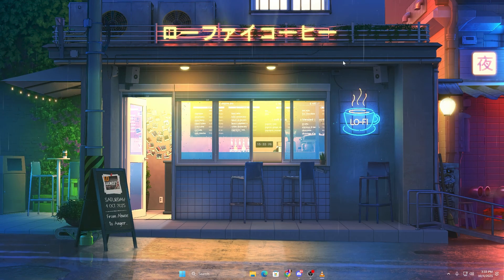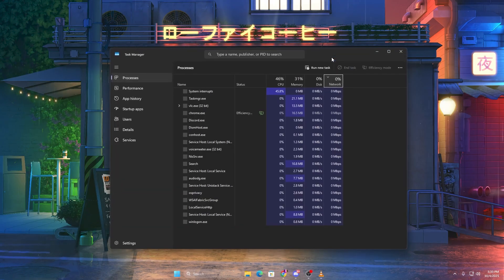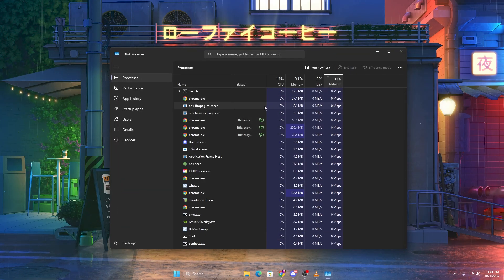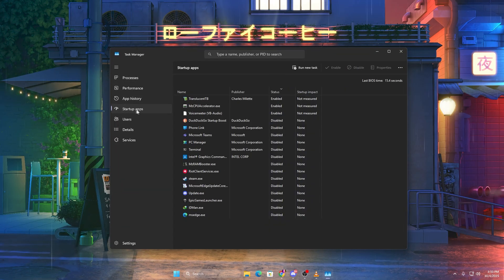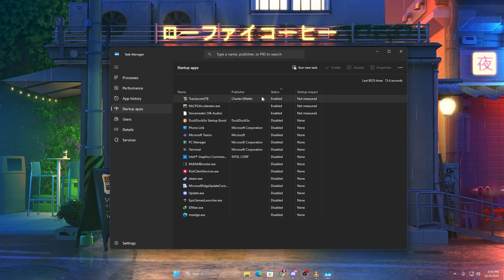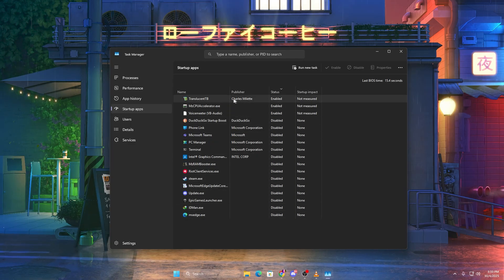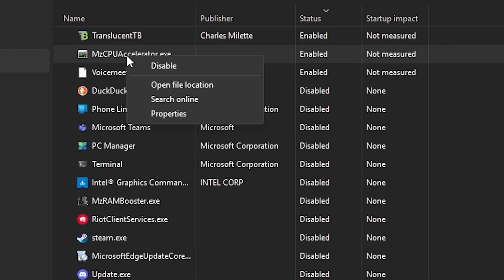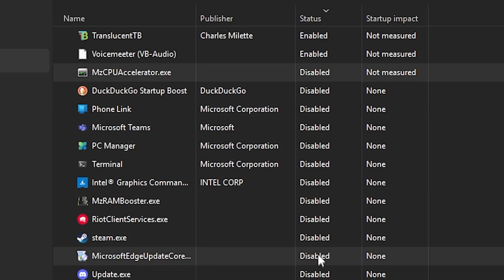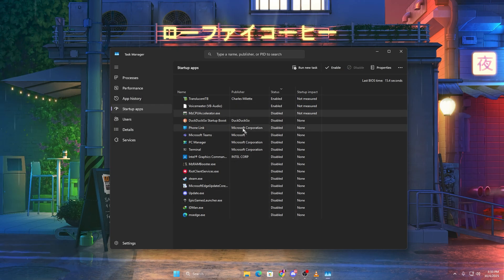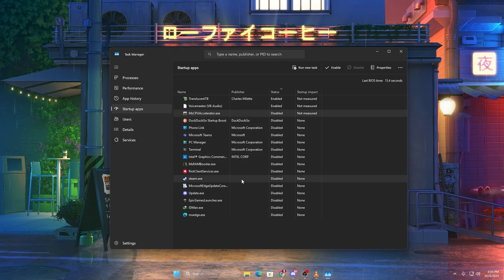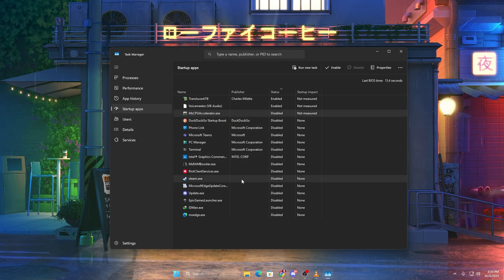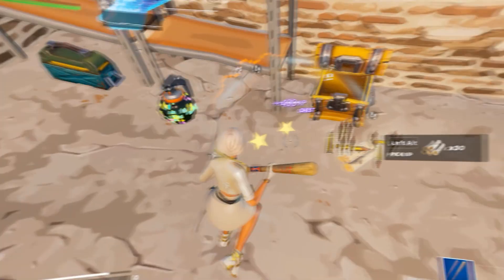Press Ctrl plus Shift plus Escape to open the Task Manager, then go to the Startup Apps tab. Here, disable everything you don't need when your PC boots, like Discord, Steam, or Microsoft Teams. This instantly reduces RAM and CPU usage, freeing up more performance for your games.